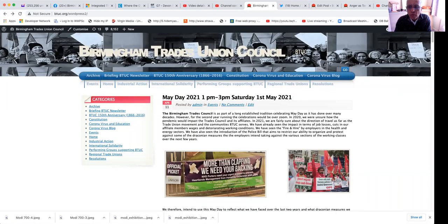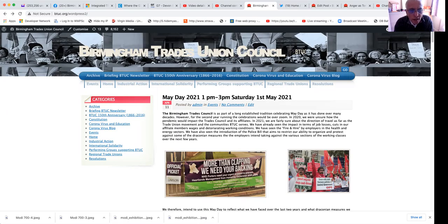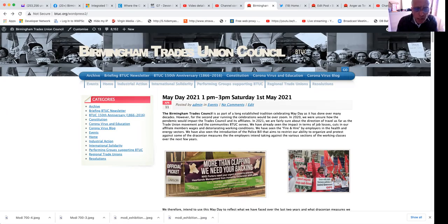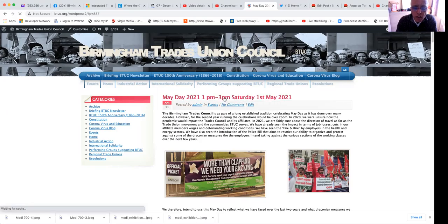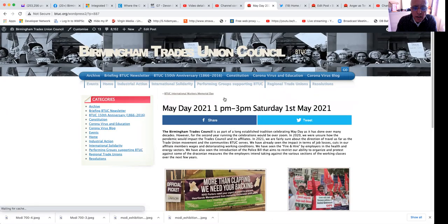Today I'm going to show you how to share BTUC blog onto social media. First of all, you will go to the blog that you're interested in and click on the headline, and you will get the screen.